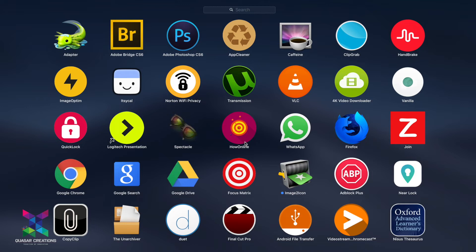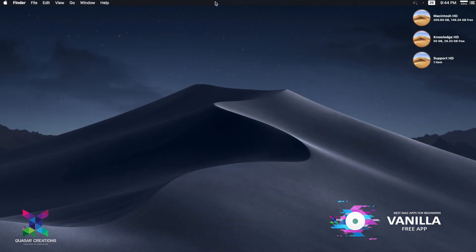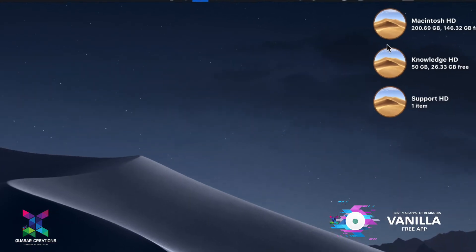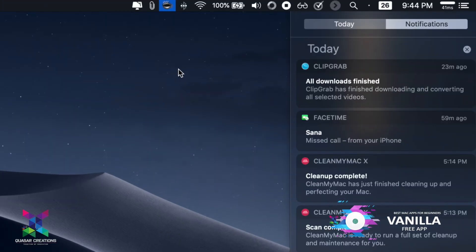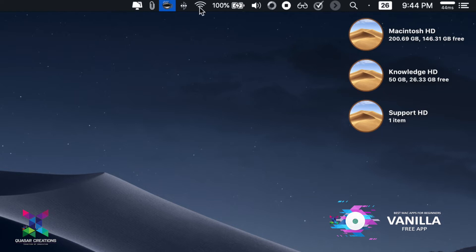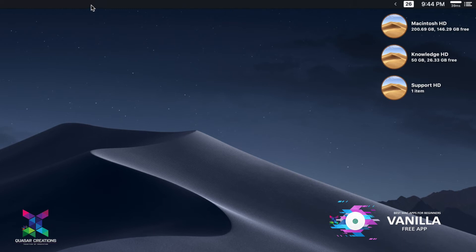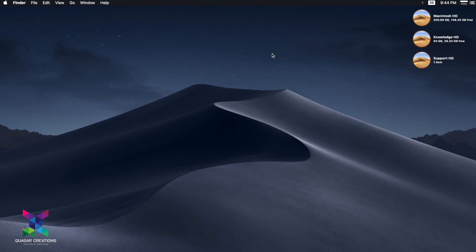The fourth application is Vanilla. This is a very important application which hides all your menu bar icons. If you look at the menu bar icons available, let me zoom in — all these icons can be easily hidden using Vanilla. It's just like a background application which is very costly elsewhere in the market, but this application is absolutely free, and that's a great advantage.